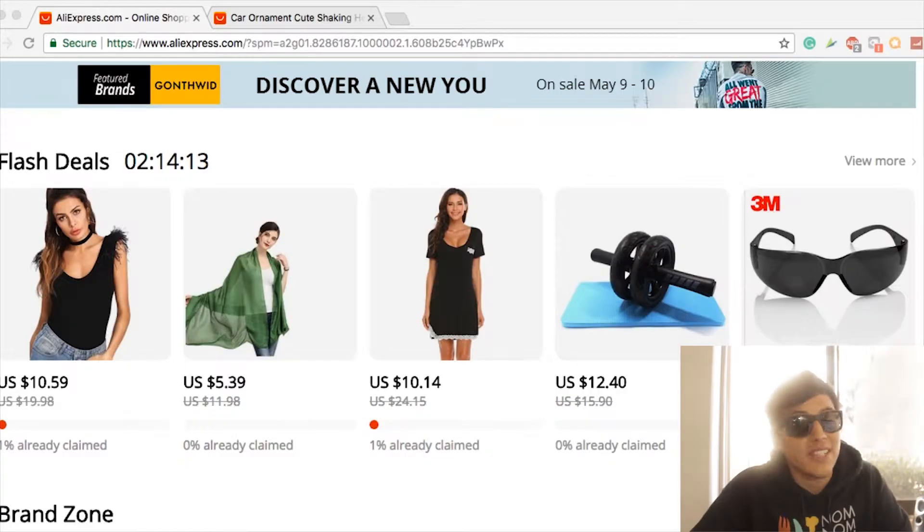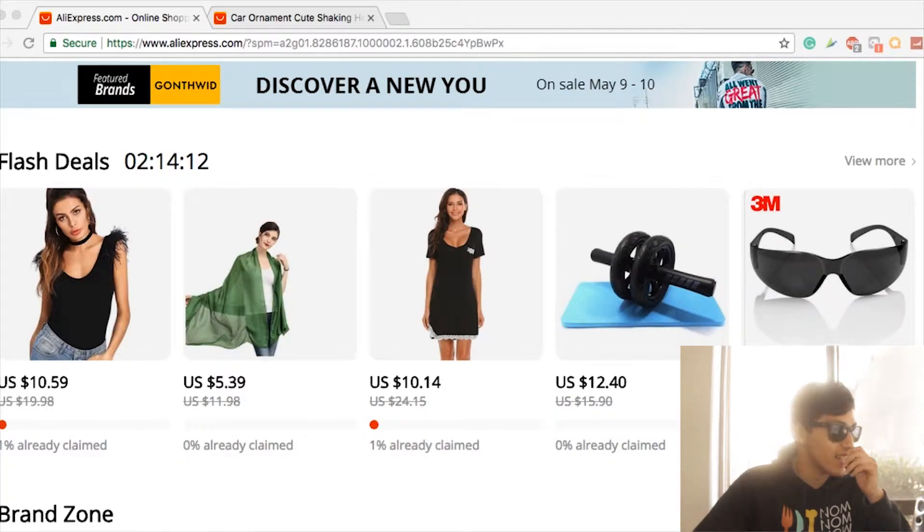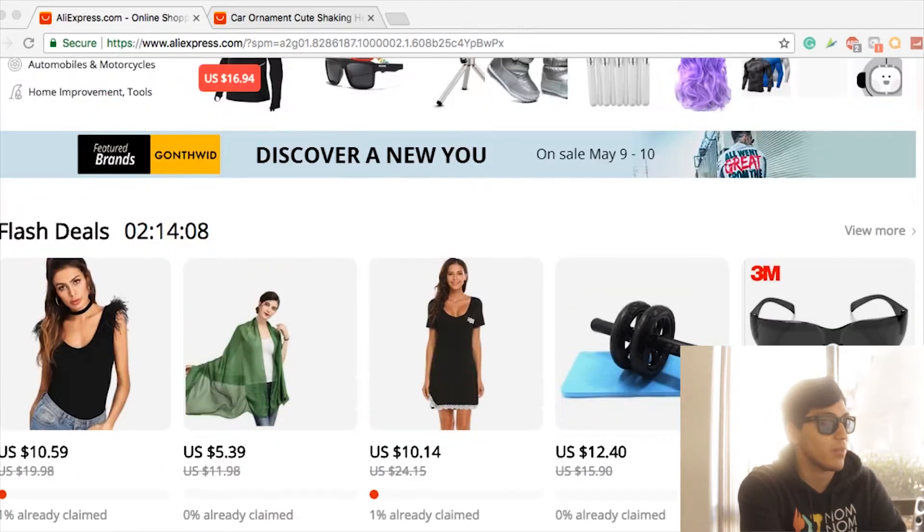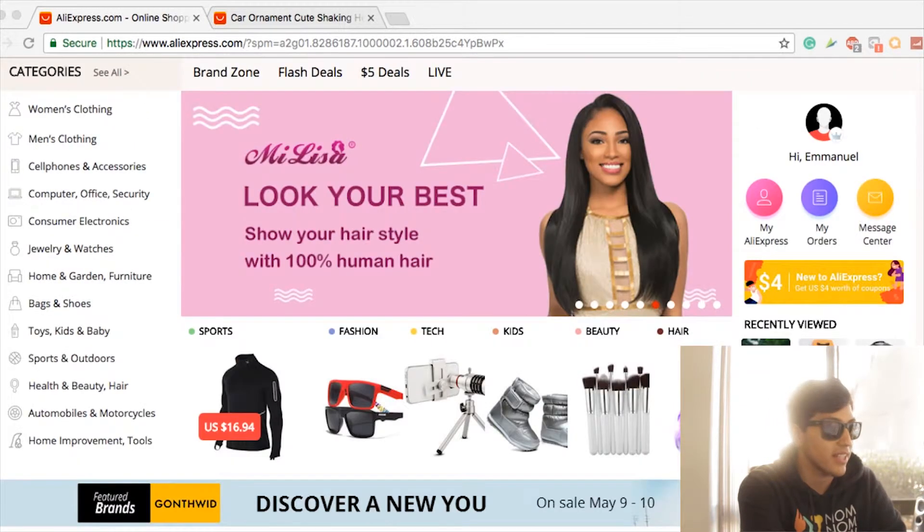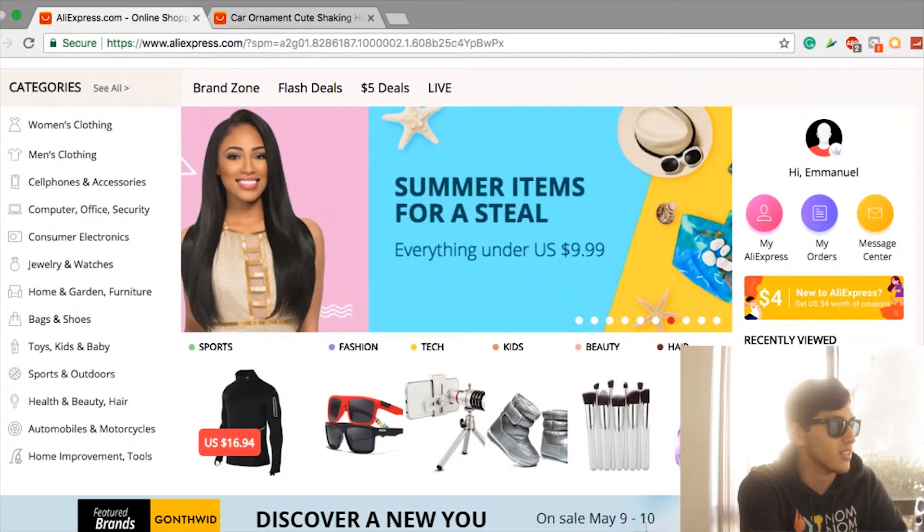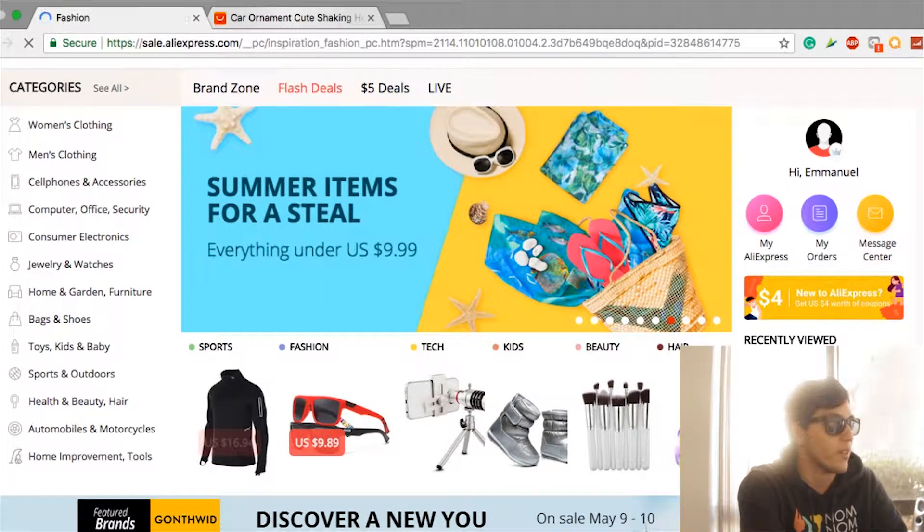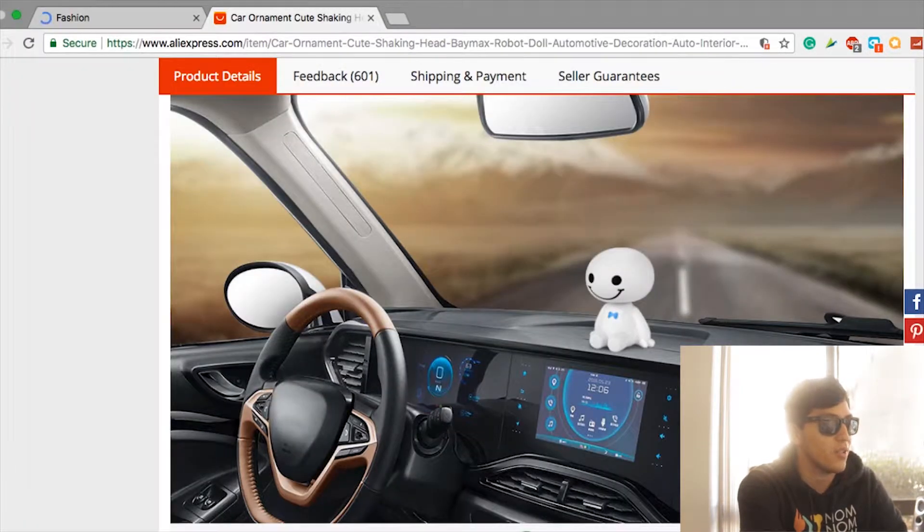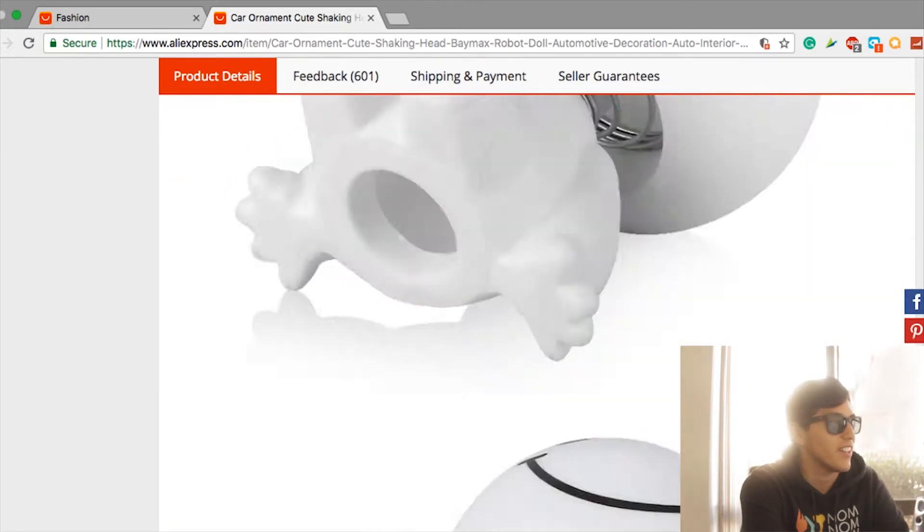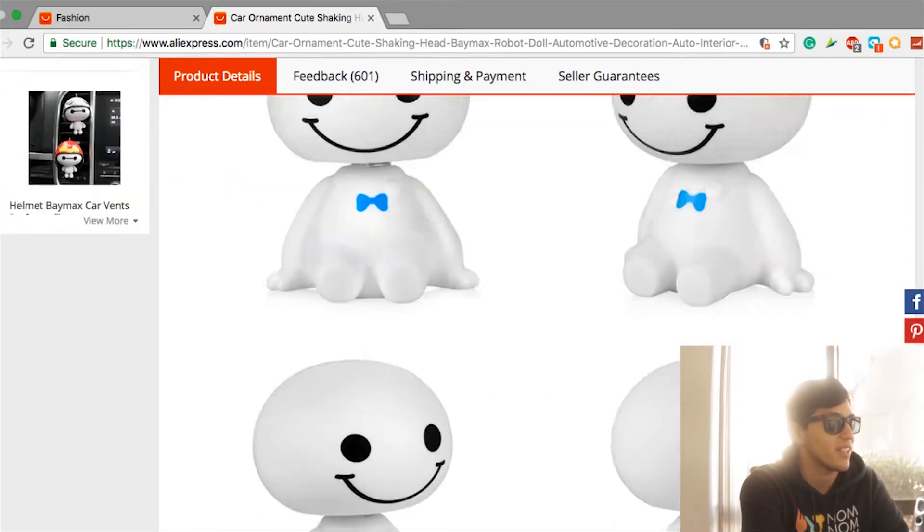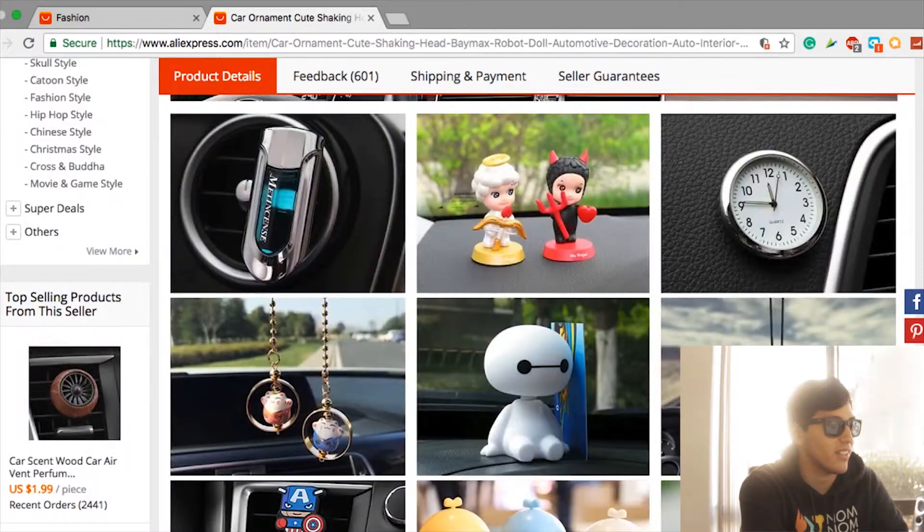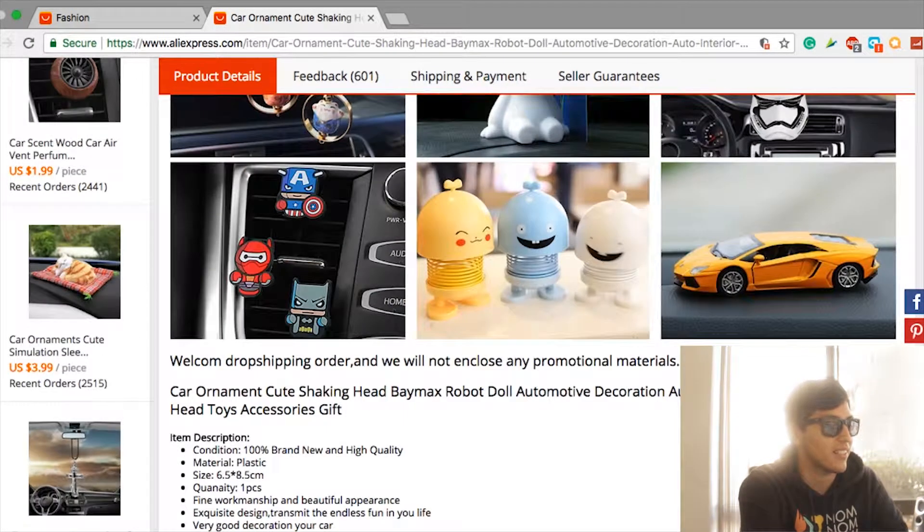Alright, let's get into it. So it's really easy guys. Oberlo does most of the work. Let's find a product real quick. Oh no, I actually found something earlier. This cool little thing right here, you put it on your car. You got other little things...